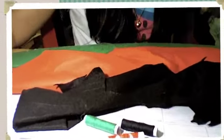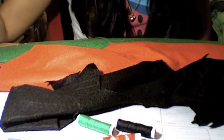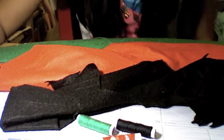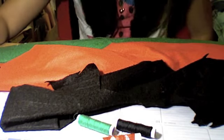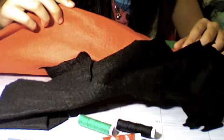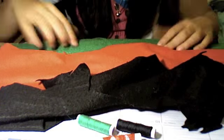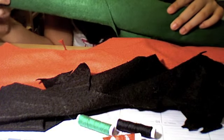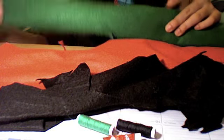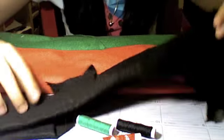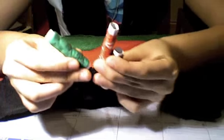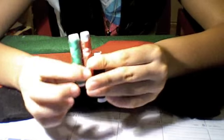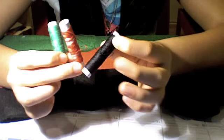To make this project, you'll need felt in the colors red, green—it can be any green—and black for the eyes. You'll also need threads in the same colors: red, green, and black.